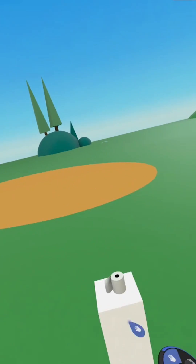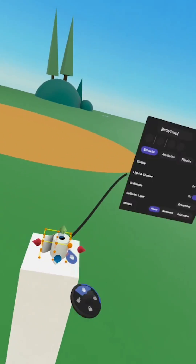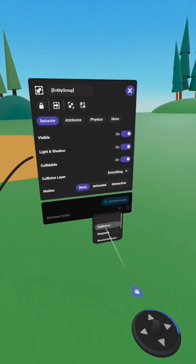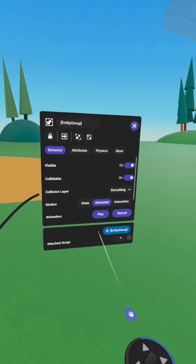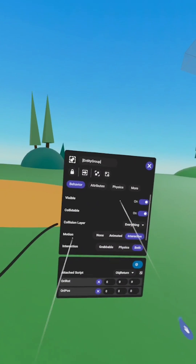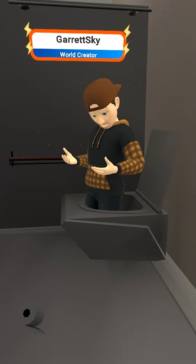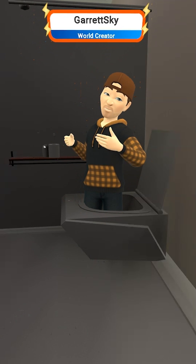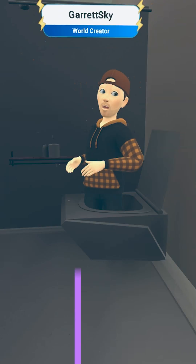Now we've got to grab an object. For simplicity's sake, I chose a roll of toilet paper. Open up the roll of toilet paper, go to attach script, attach the object return script, change motion to interactive, and then this is complete. Now you don't have to worry about losing things that you might need close by. That would be pretty poopy.